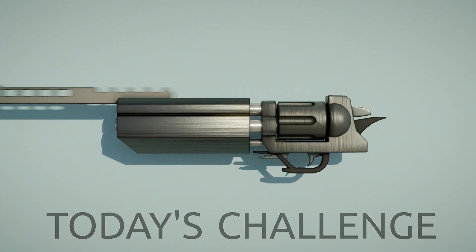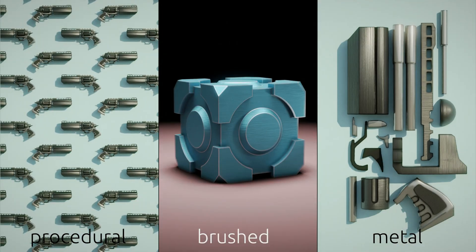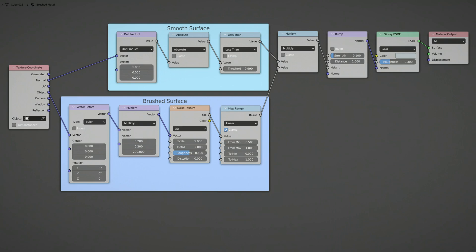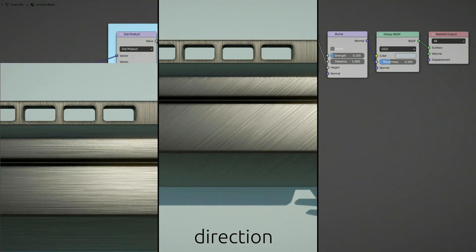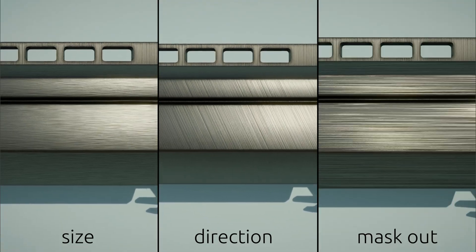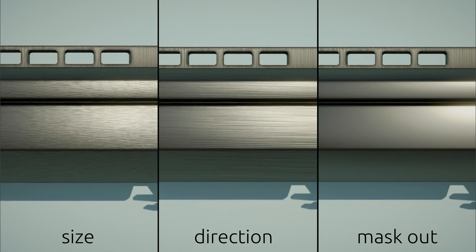Today's challenge is to create a procedural brushed metal texture in Blender. With this simple shader setup, you can control the direction and size of the brush lines and even mask out unwanted surfaces.